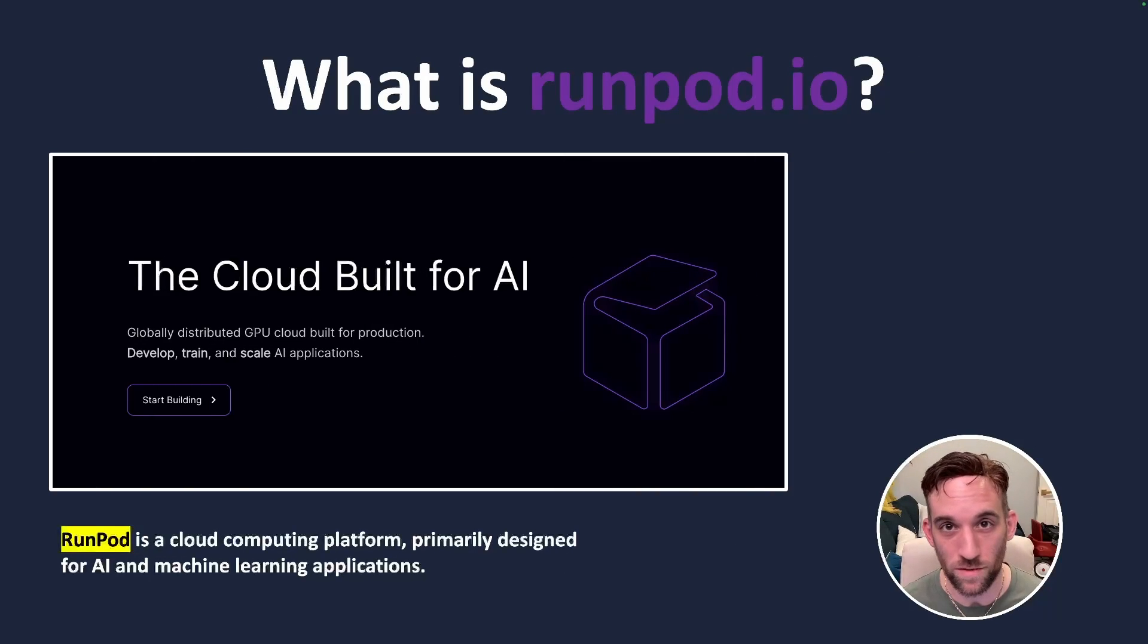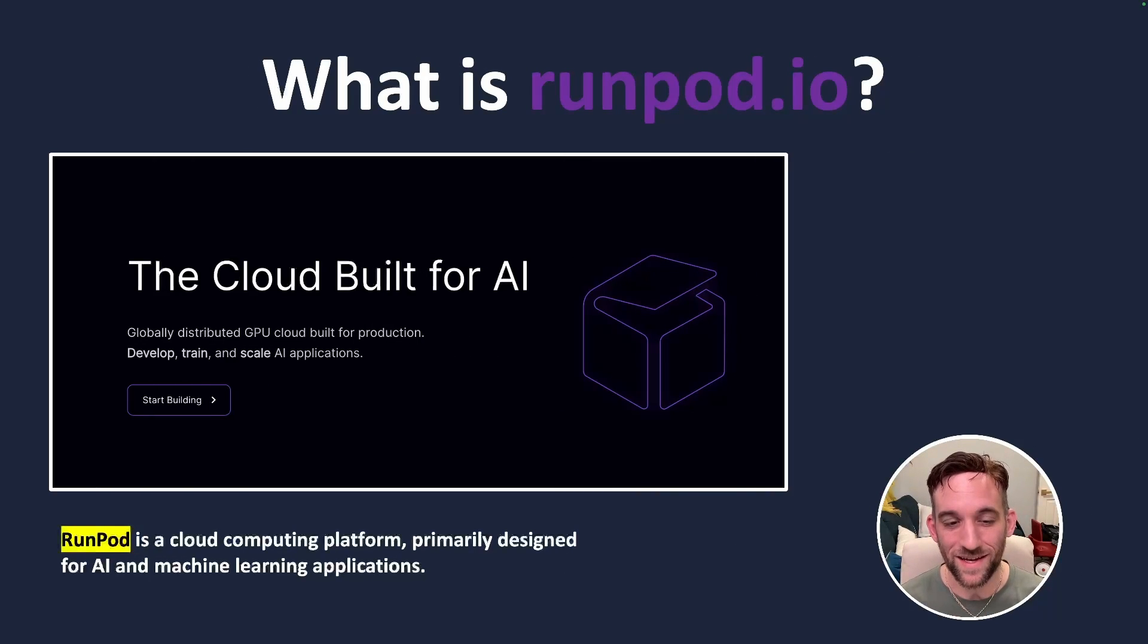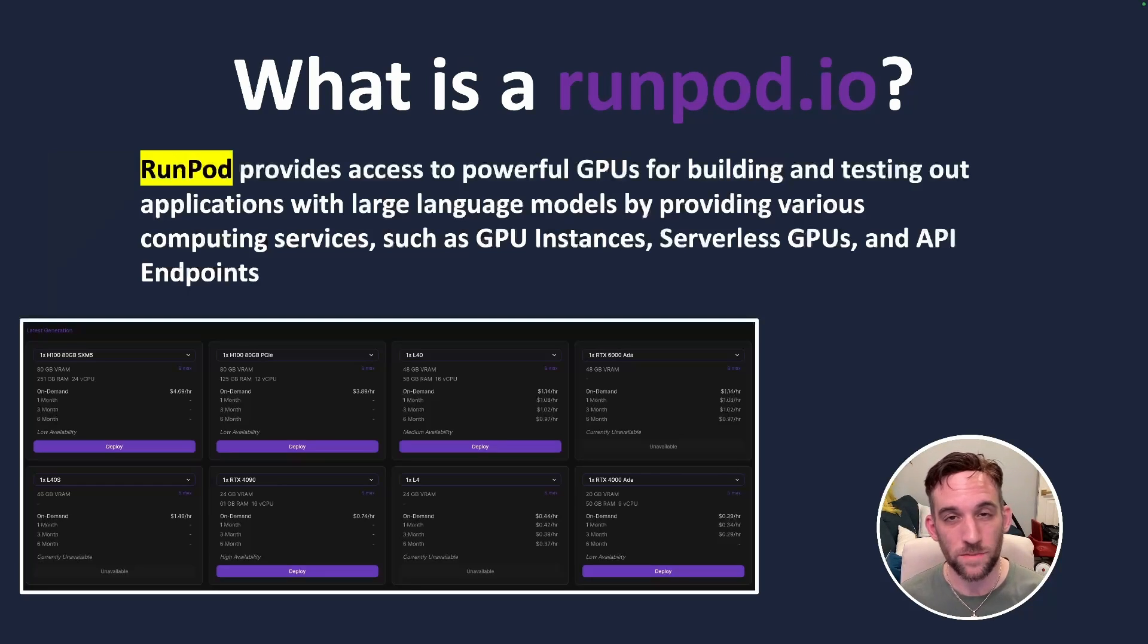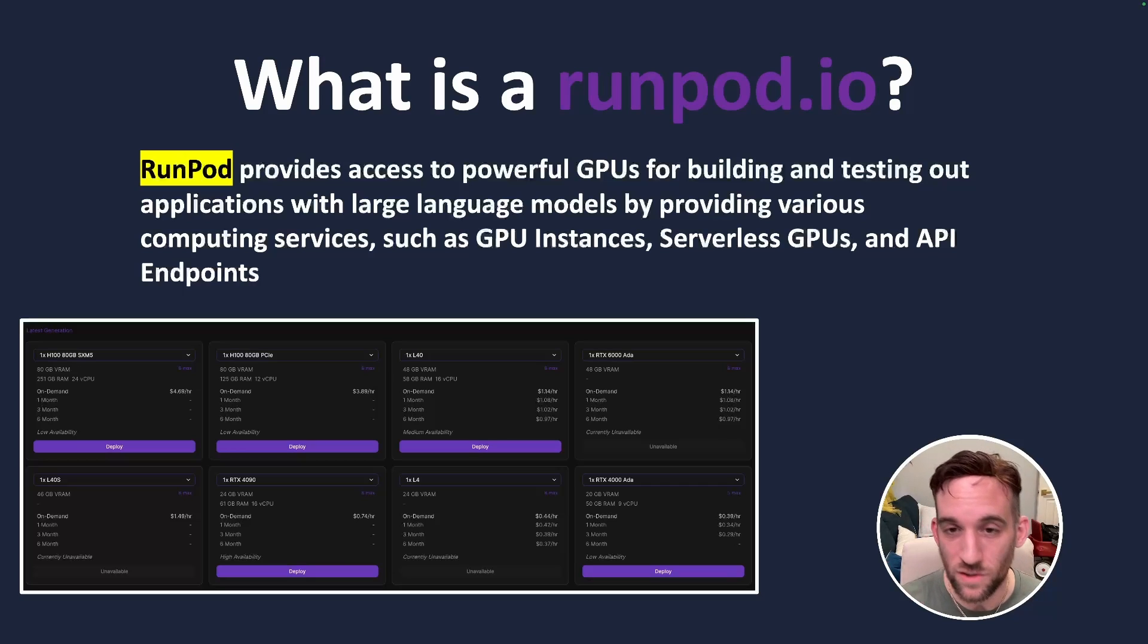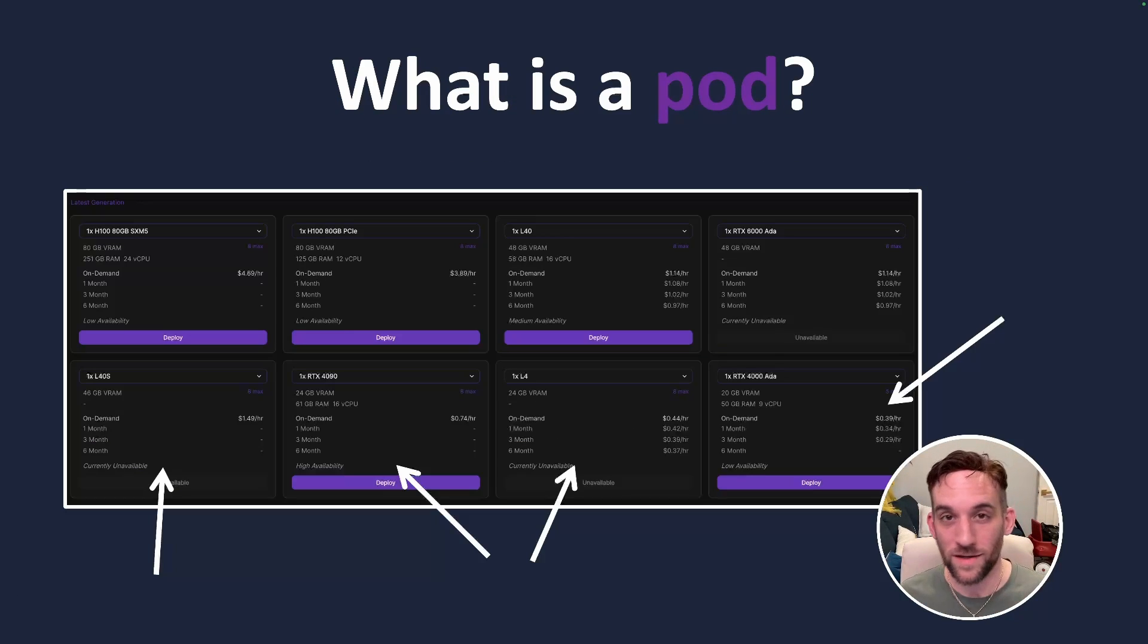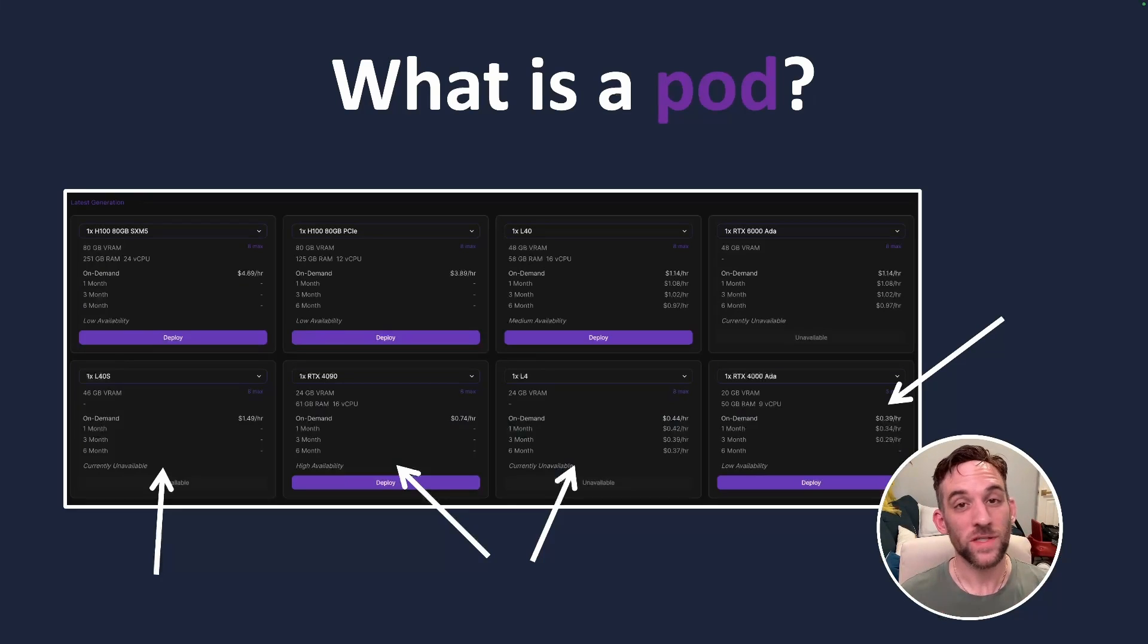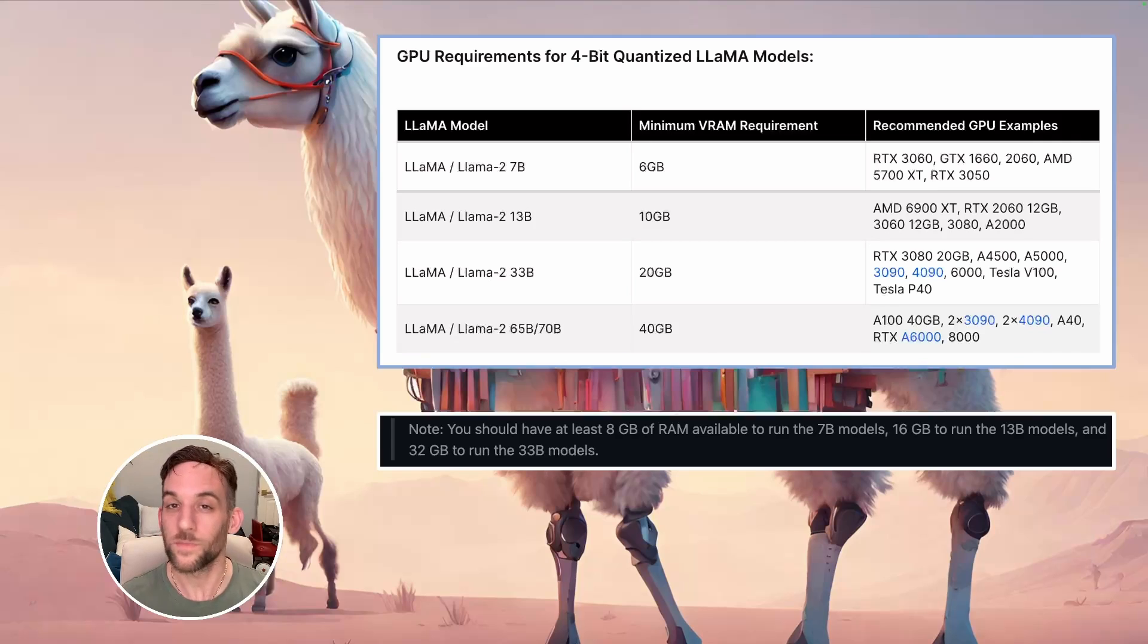Well, the first question is, what is RunPod? RunPod is a platform that is primarily designed for AI and machine learning applications. RunPod provides access to powerful GPUs for building and testing out applications with LLMs, providing various services as well, including API endpoints. A pod is simply a server that we can deploy and then we can start building applications with, which means you can run something like a 33 billion parameter model much smoother.